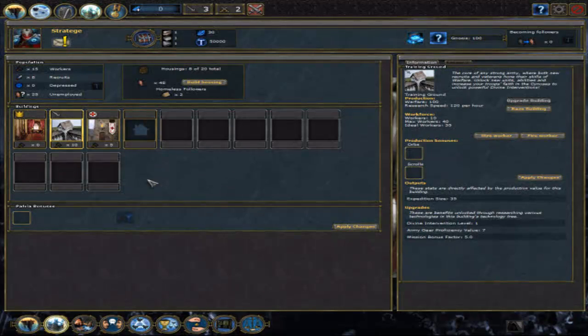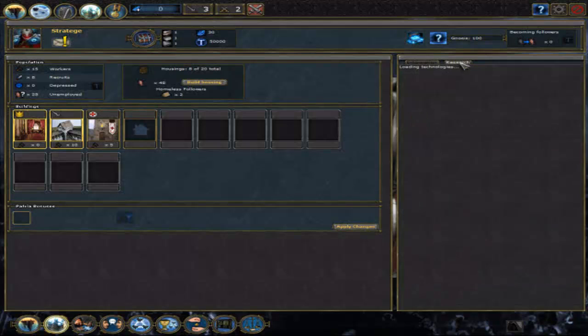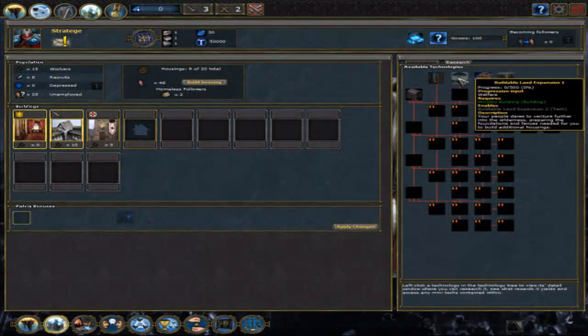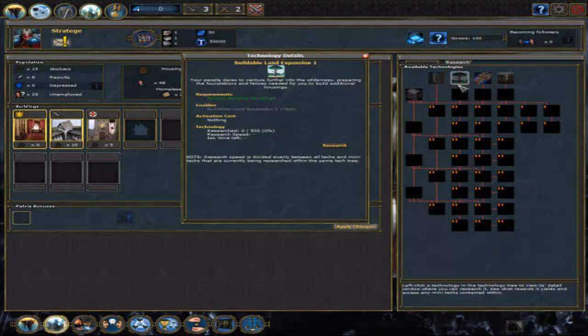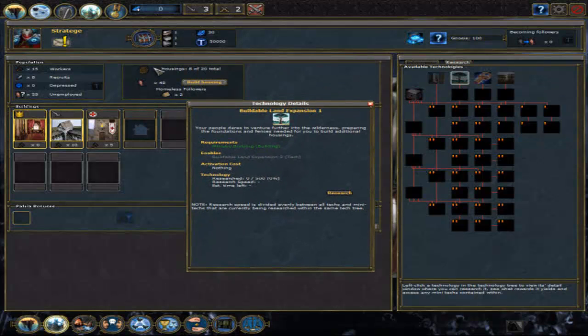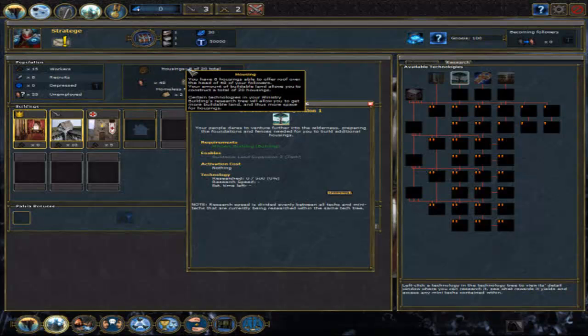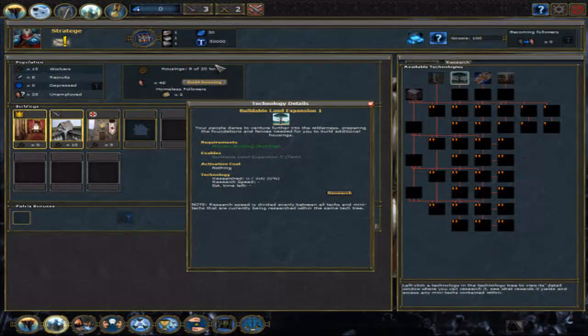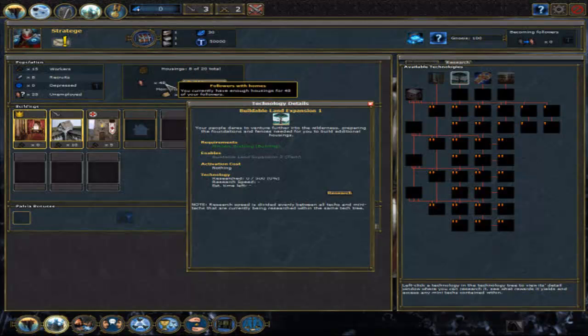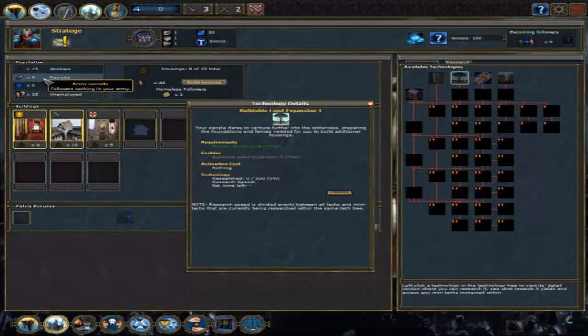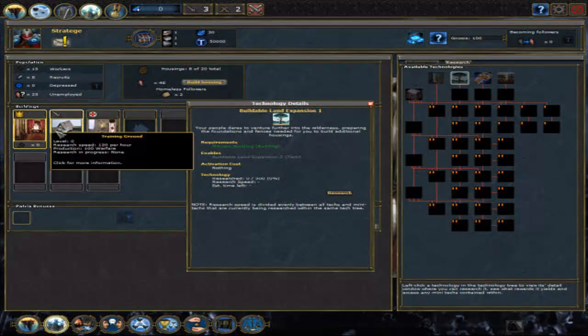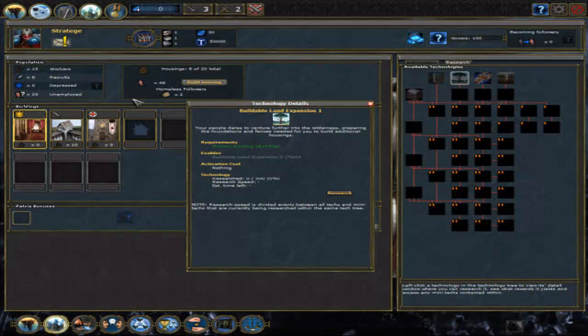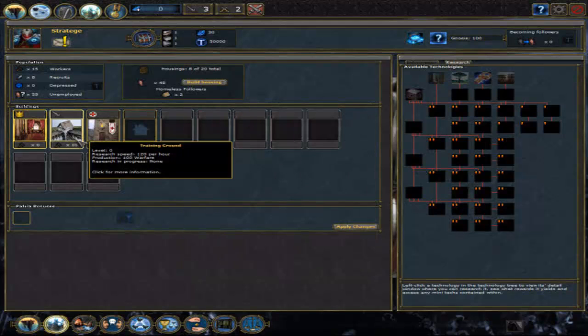Here's the Welfare, which has basically one important function. You can research new buildable land. This increases the amount of housings which you can have. And the amount of housings defines how many followers with houses you can have. And followers with houses are those which you can put into your army or put into your buildings or have unemployed. But you don't want to have unemployed people when you can employ them. Pretty straightforward.